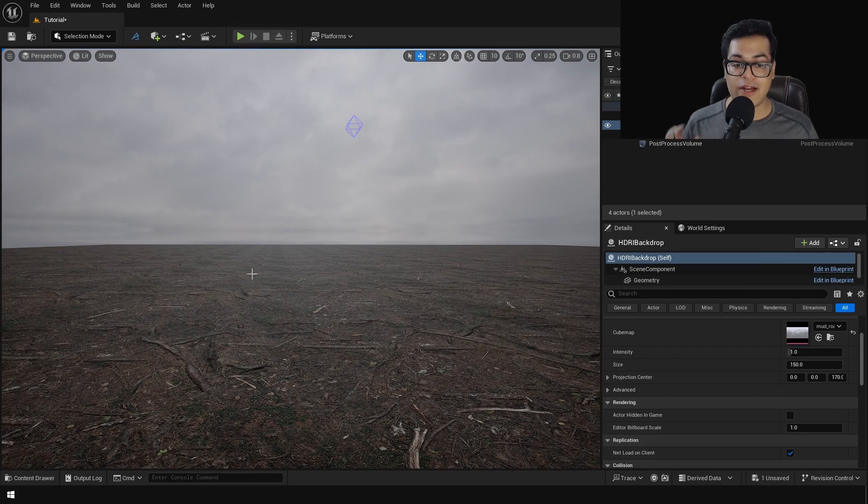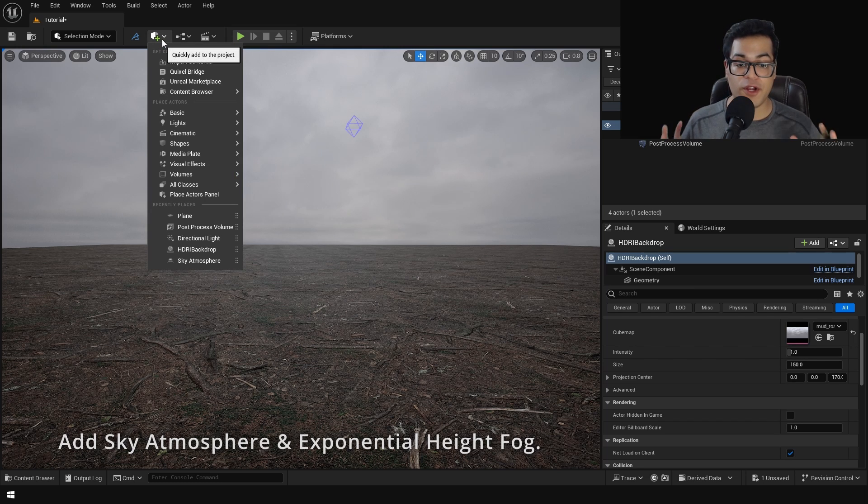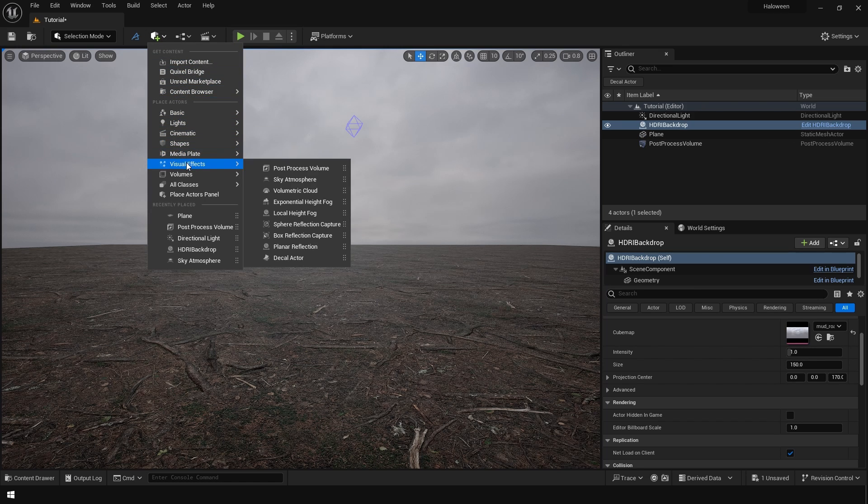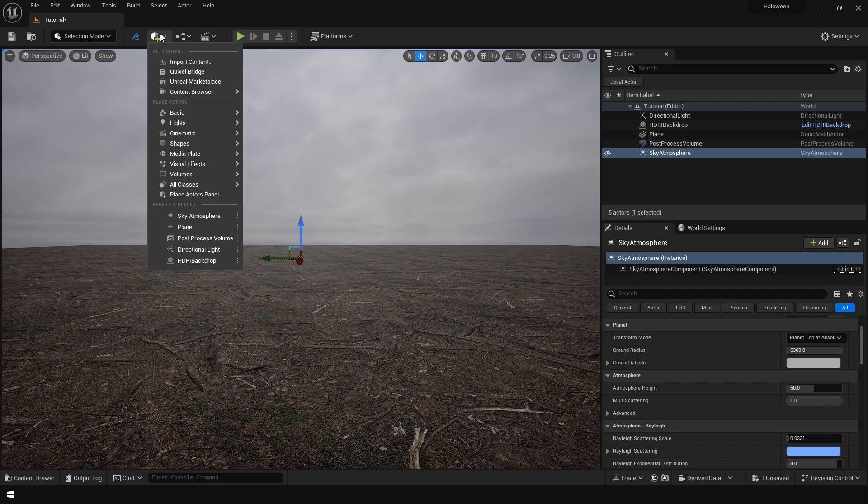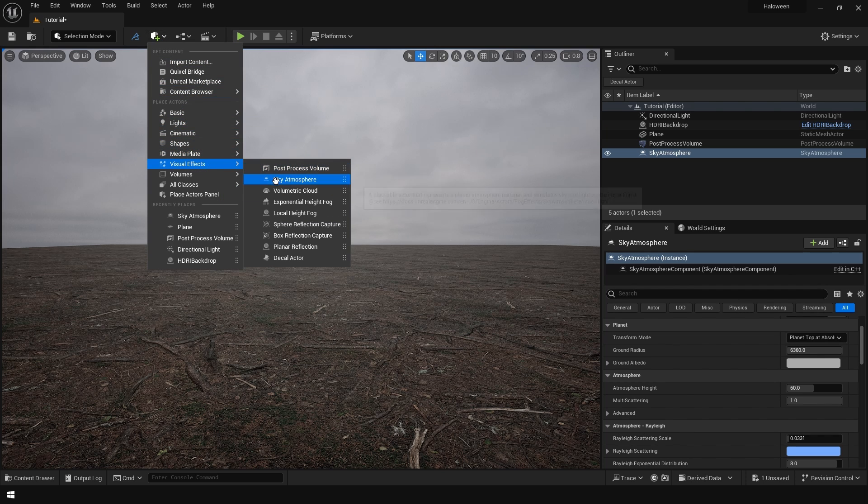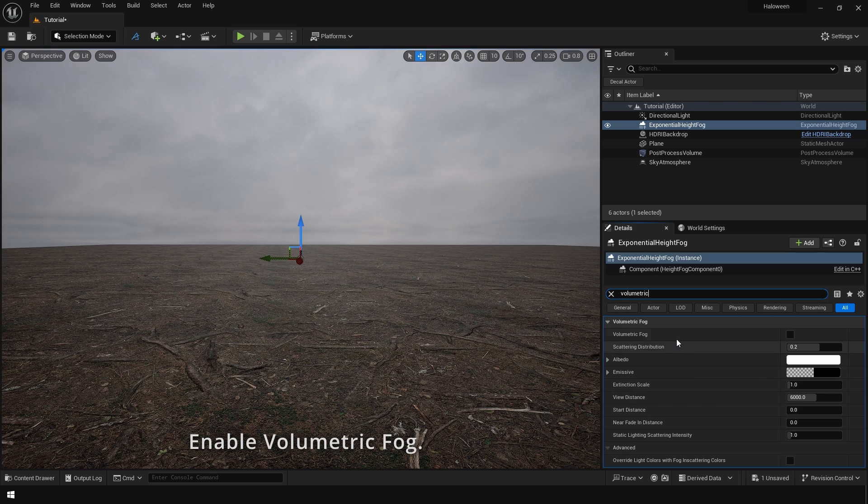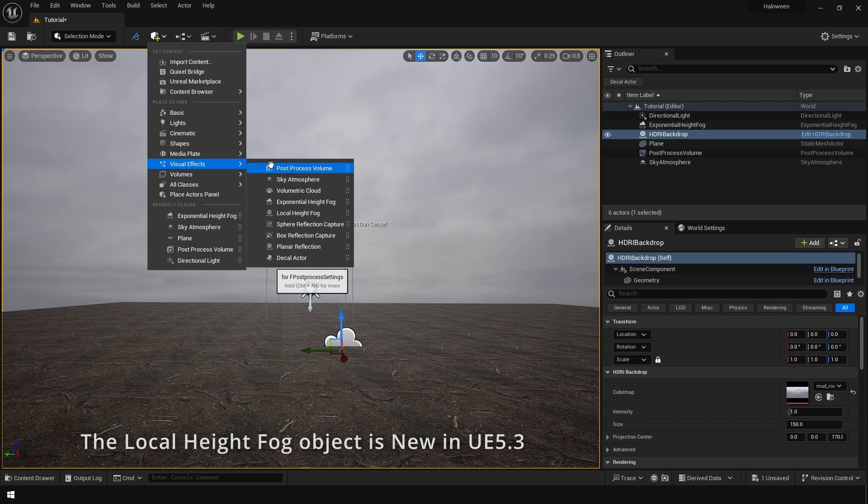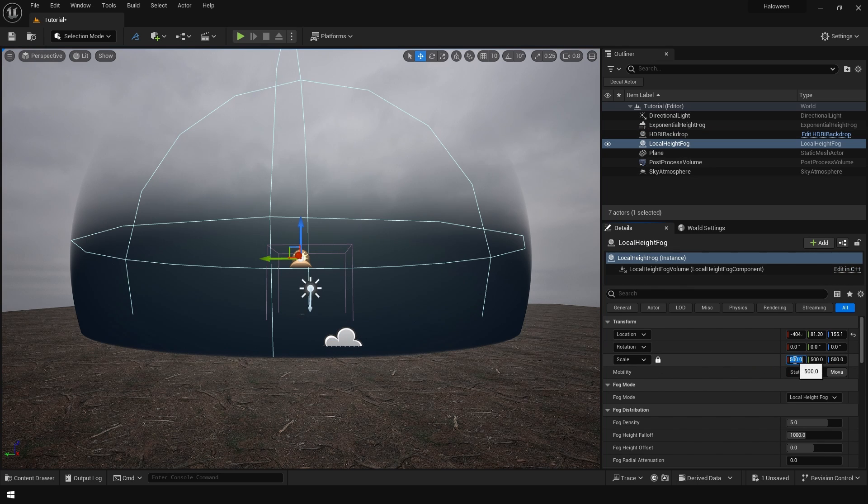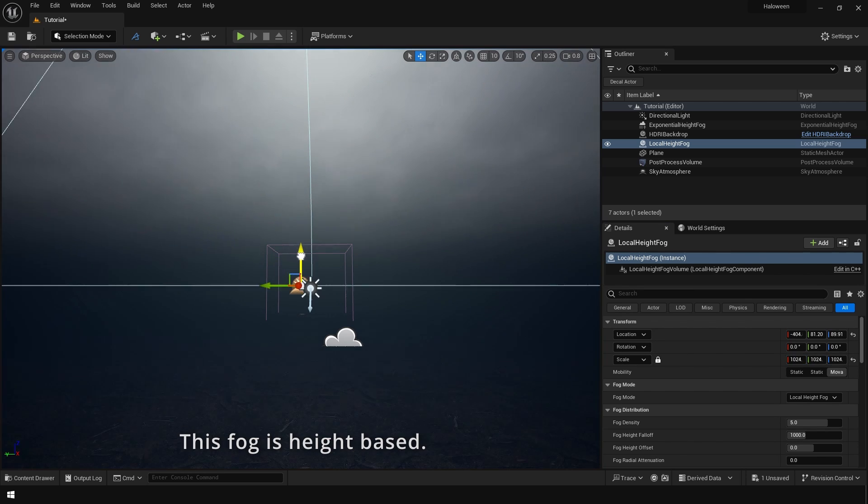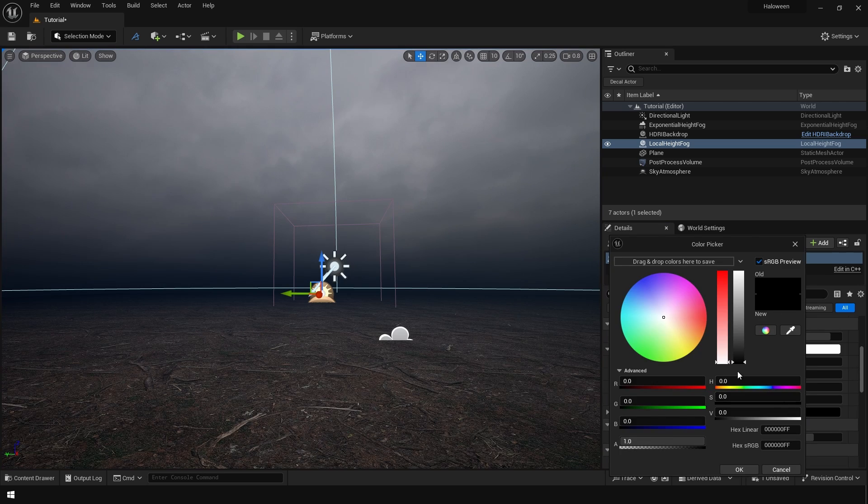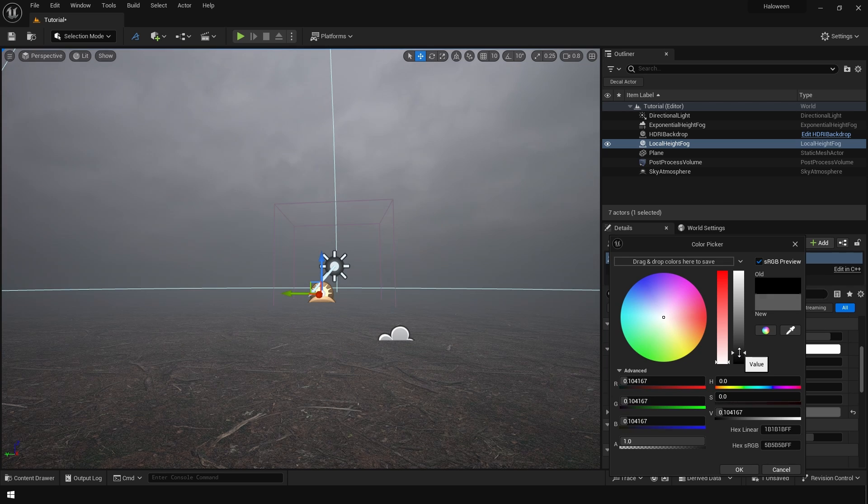After that let's add a sky atmosphere system and add an exponential height fog. Enable the volumetric fog in the exponential height fog. After that go to visual effects and let's add a local height fog. Here you can change the fog density and the fog color.